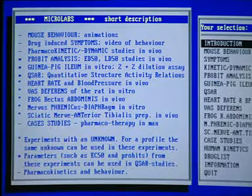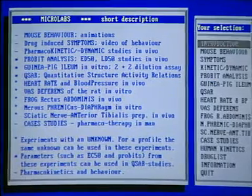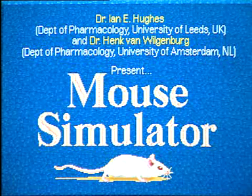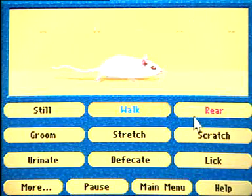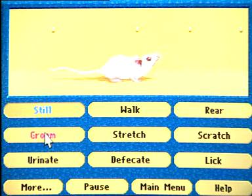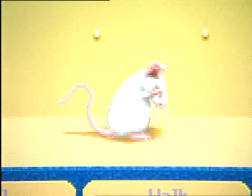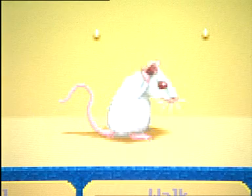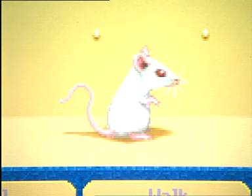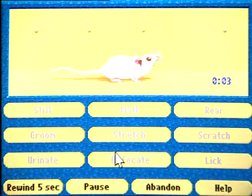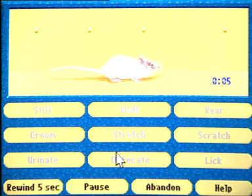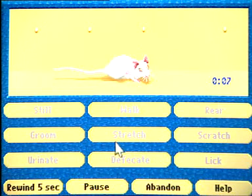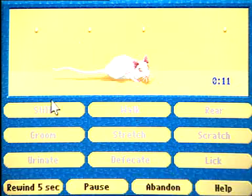Mycolab is a composition of a number of programs. Here we show the mouse behavior. Here we see the different behaviors, and it is up to the student to click on the different behaviors and to verify later on whether or not this has been done in the right way. This is a good way to train students in making studies of behavior in normal situations and in situations where they have had special drugs.